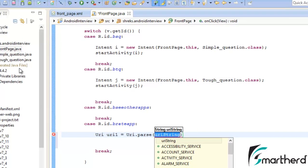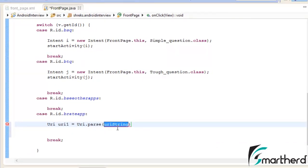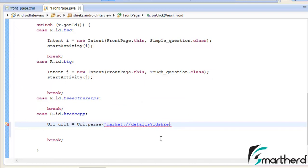This is a parse function inside which we have to define the URL of our application. What is our application's URL? Initially I told you that shrakes.androidinterview should be unique. This package name will provide the URI with which the user can reach our application in the Play Store. The URI for the Play Store is: market://details?id= followed by the package name, which is shrakes.androidinterview.